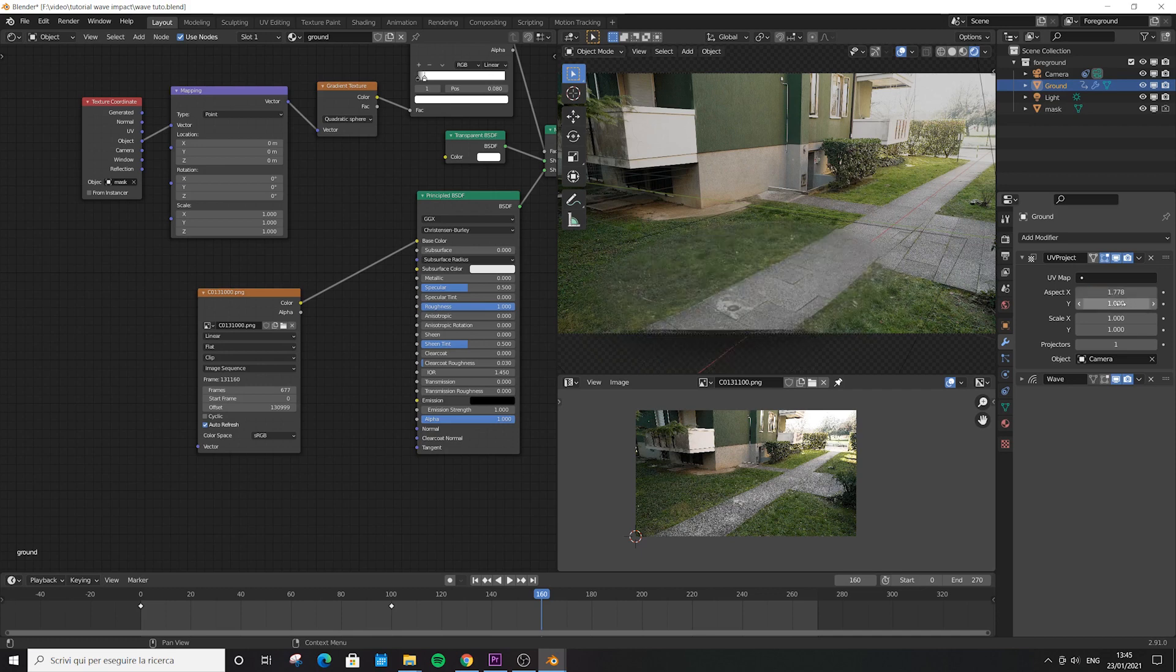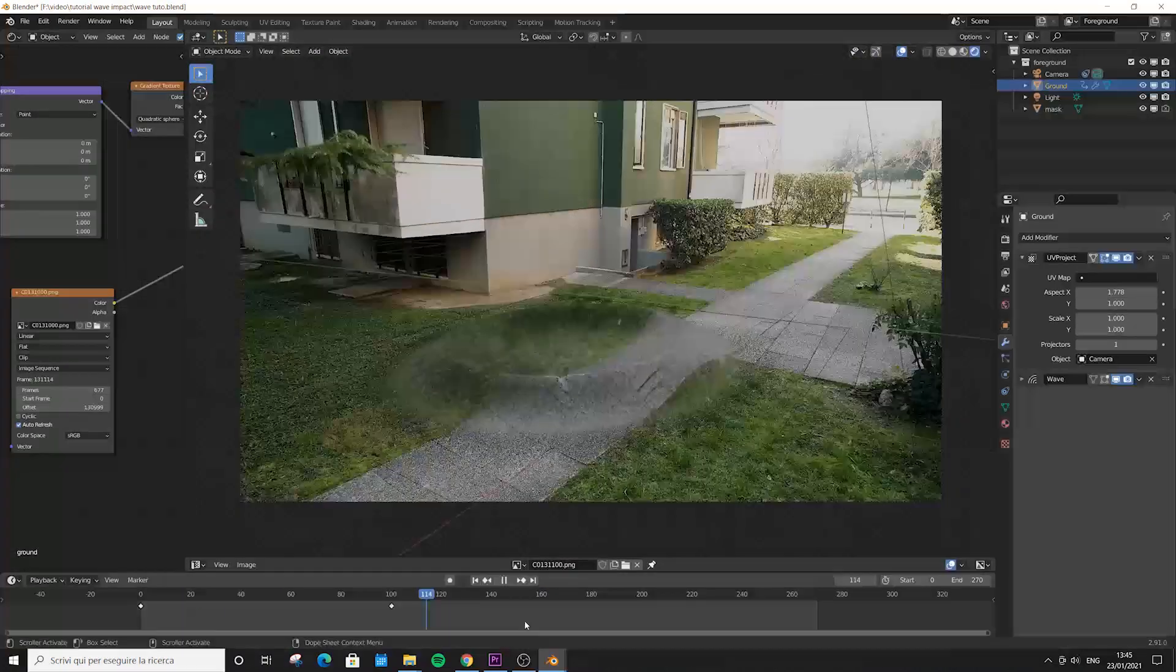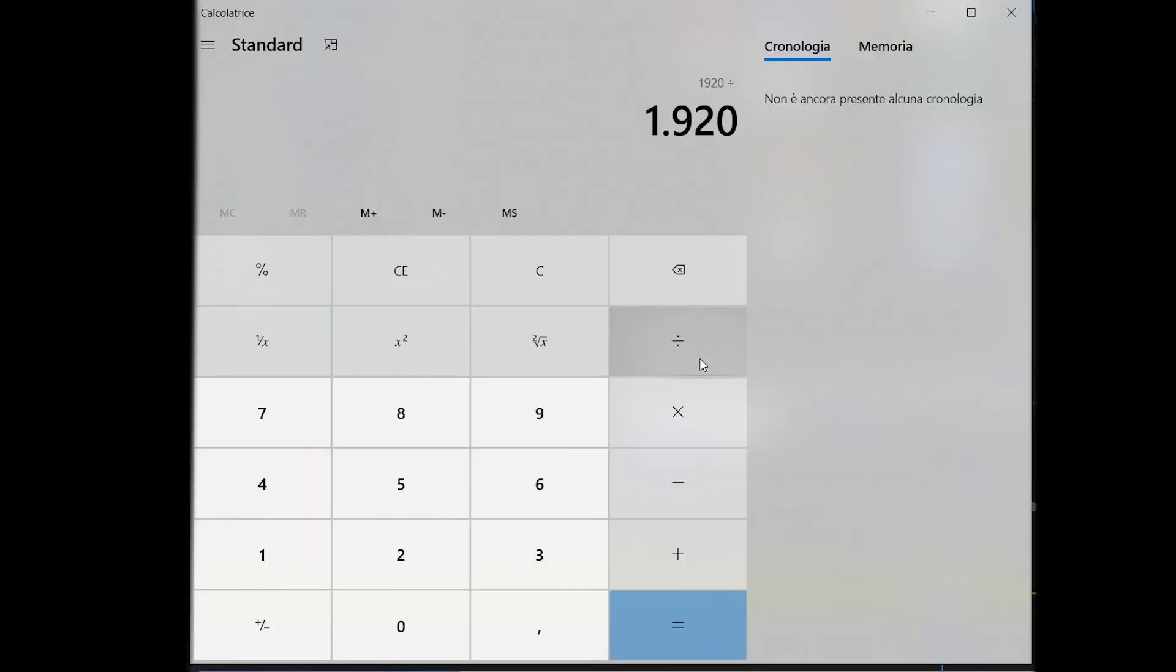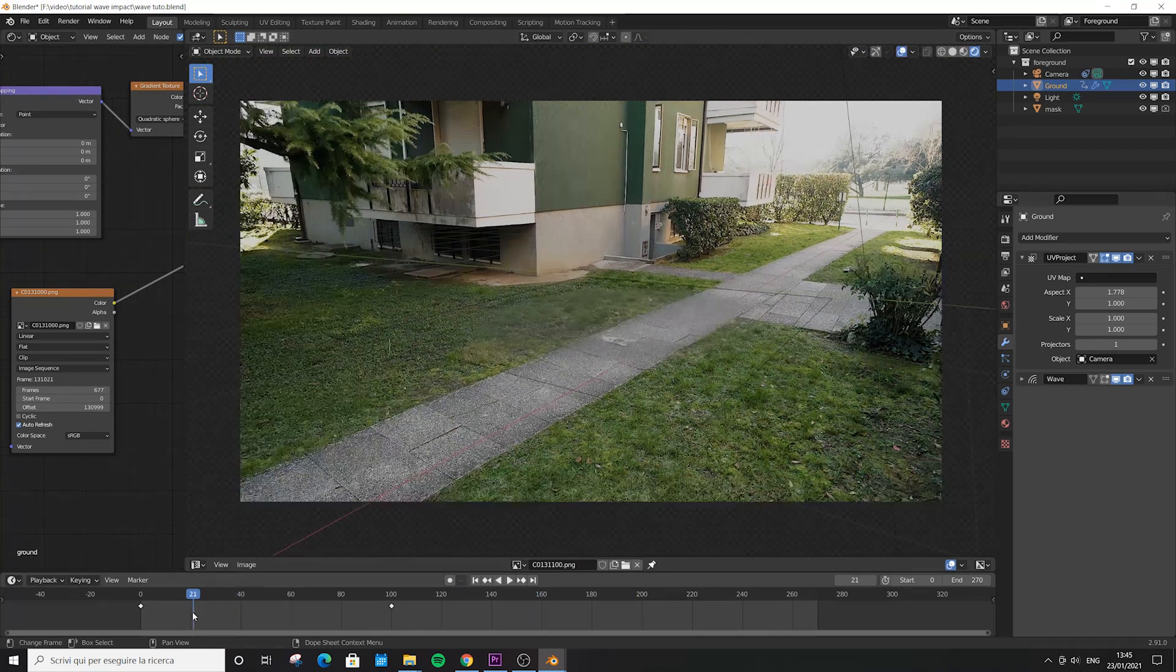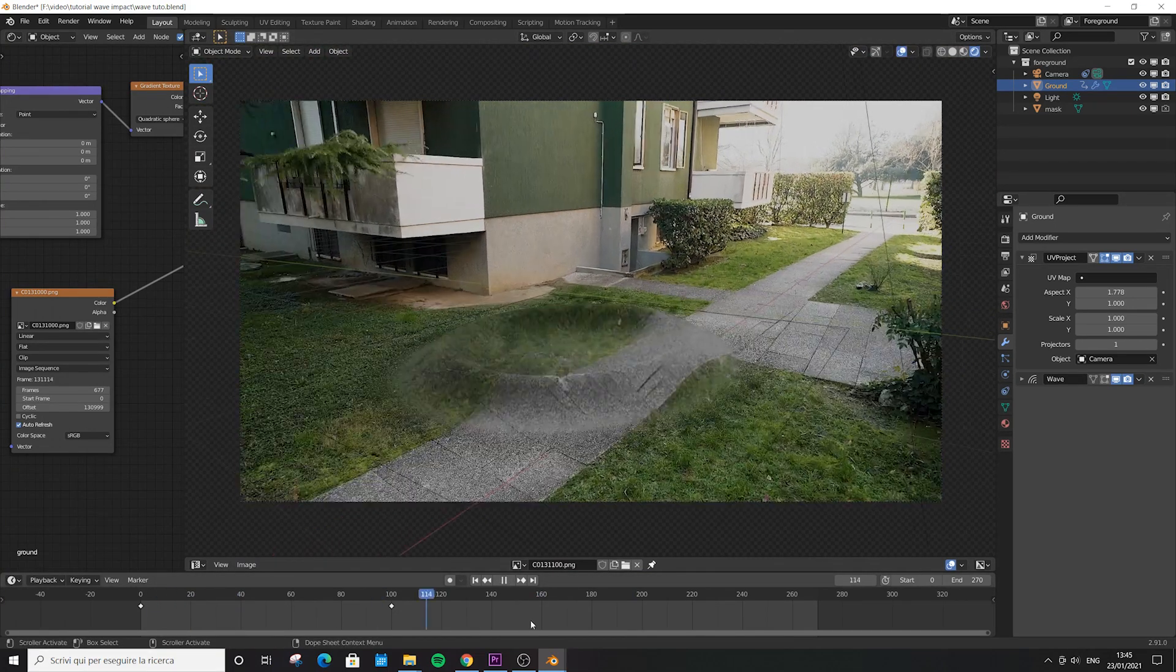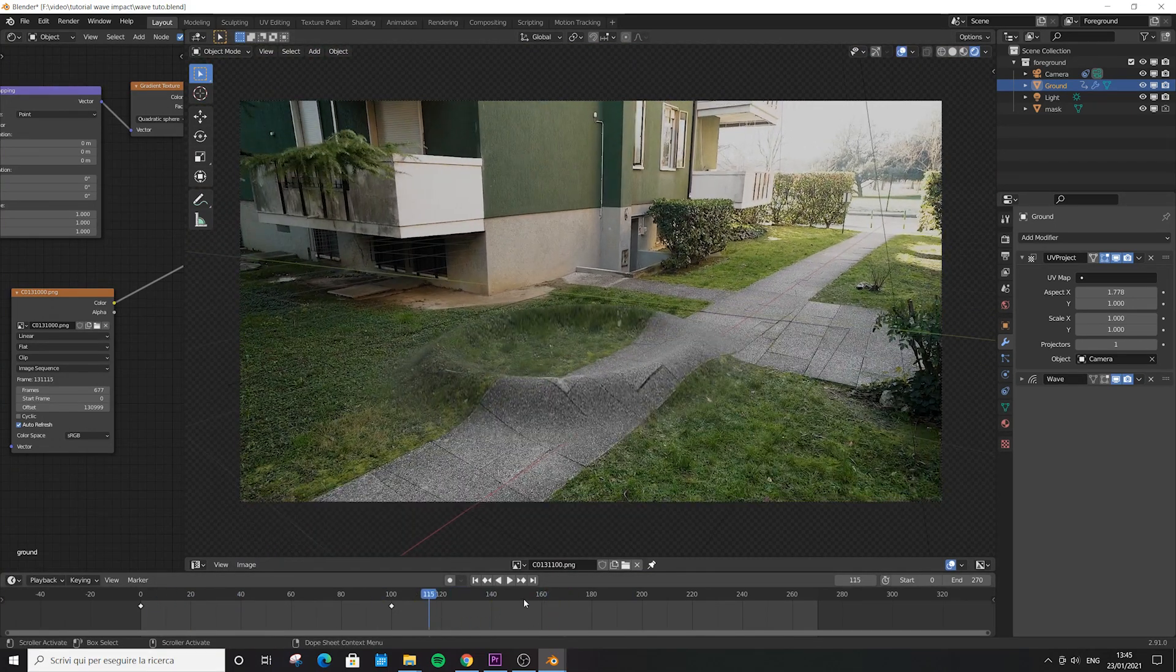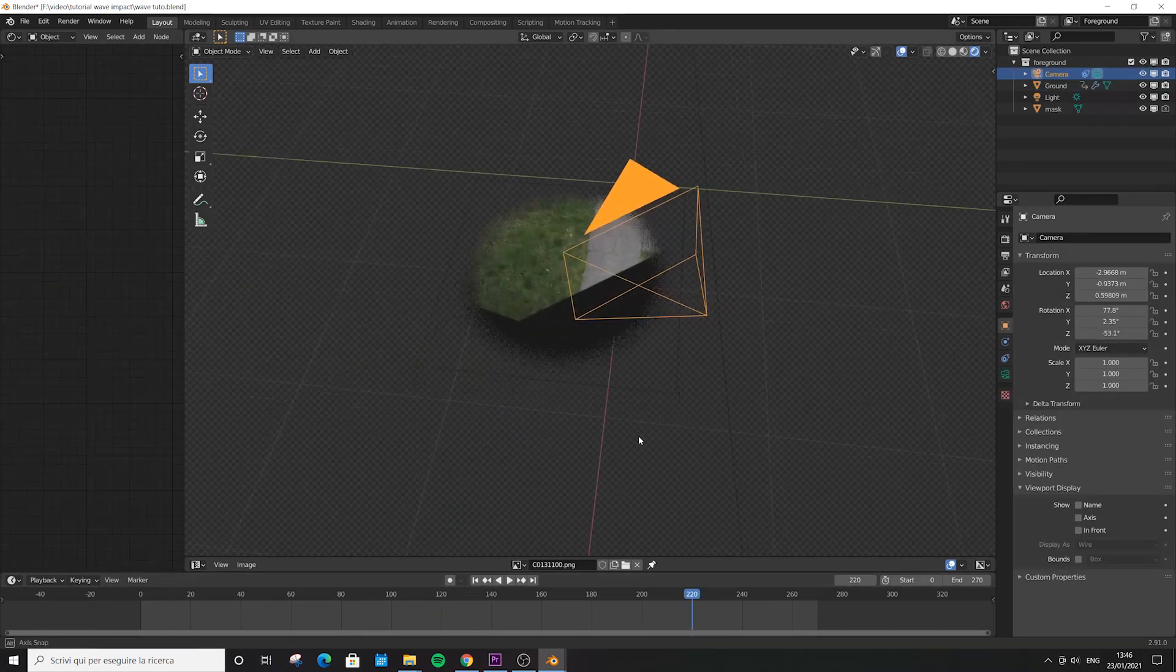Why did I choose exactly that specific number? We have to do a mathematical operation. Basically, you divide the width resolution of your video by the height resolution, and you get your number. This happens because Blender prefers to work with cubic textures and not rectangular ones. This is why we have to tweak the aspect ratio a bit to force Blender to accept our video.